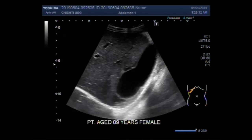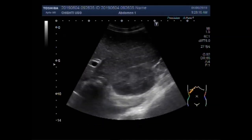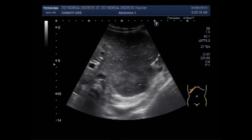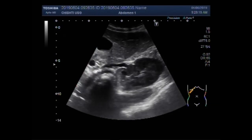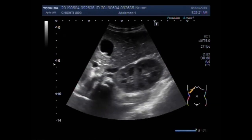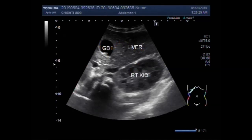You can see the liver and the cyst. Now in this view you can see the right kidney, liver and gallbladder. This is right kidney, this is liver, and this is gallbladder.